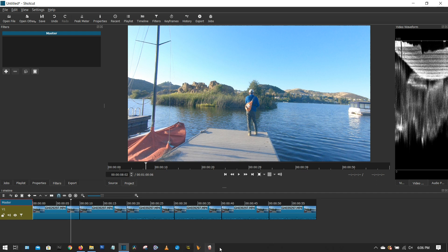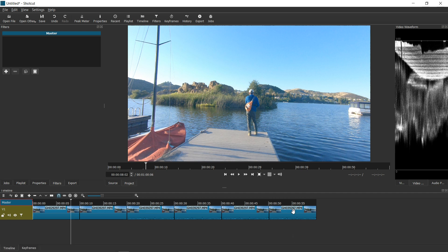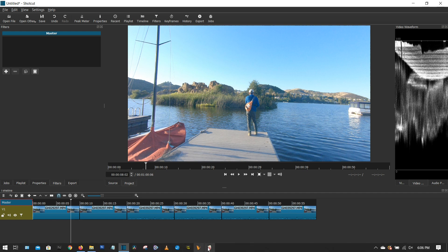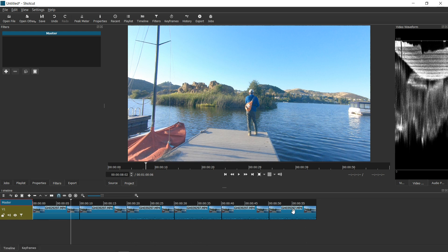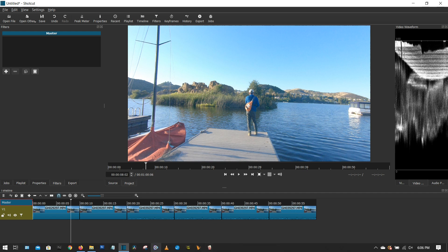Once I finish and extract all the MP4 files, I put all the files from one camera on one track, then apply a master filter to that particular track. Then I put all the files from the second camera on the second track.